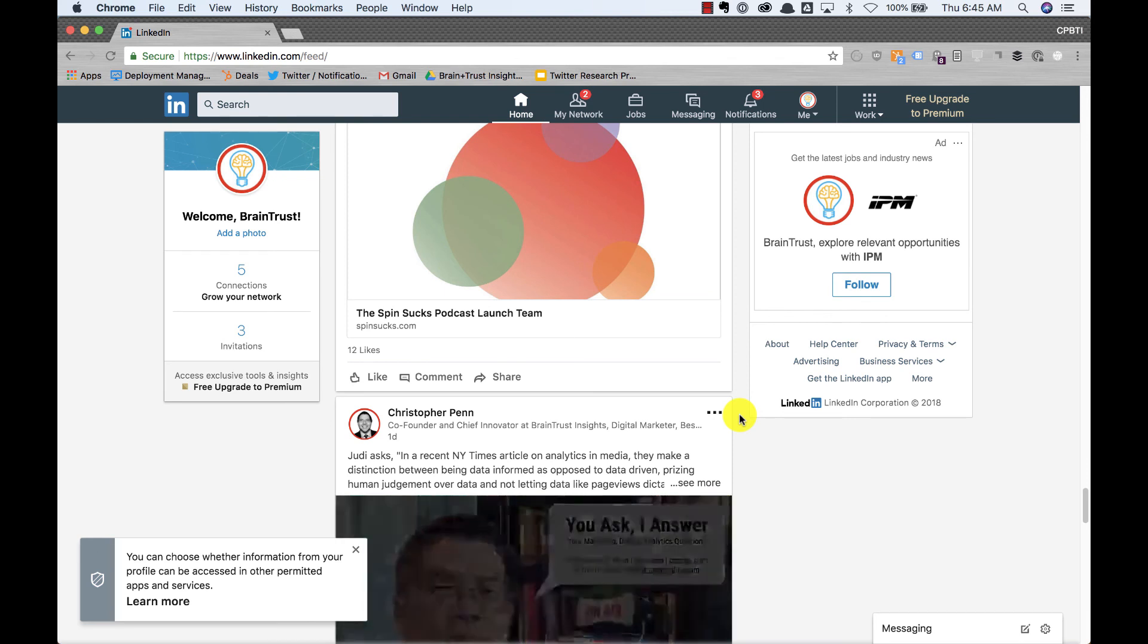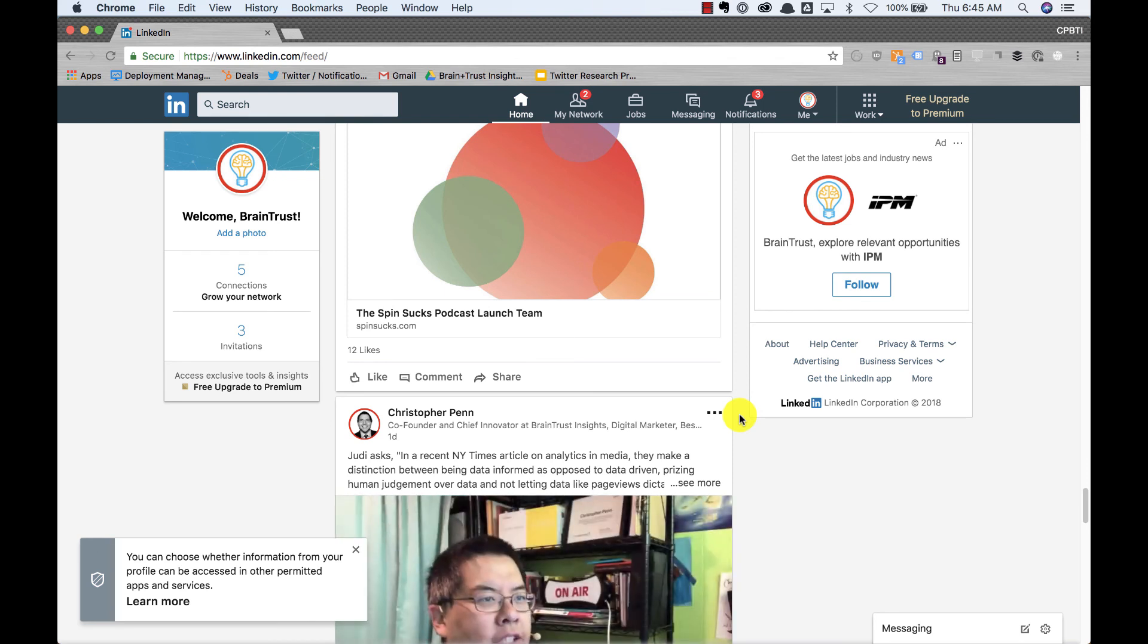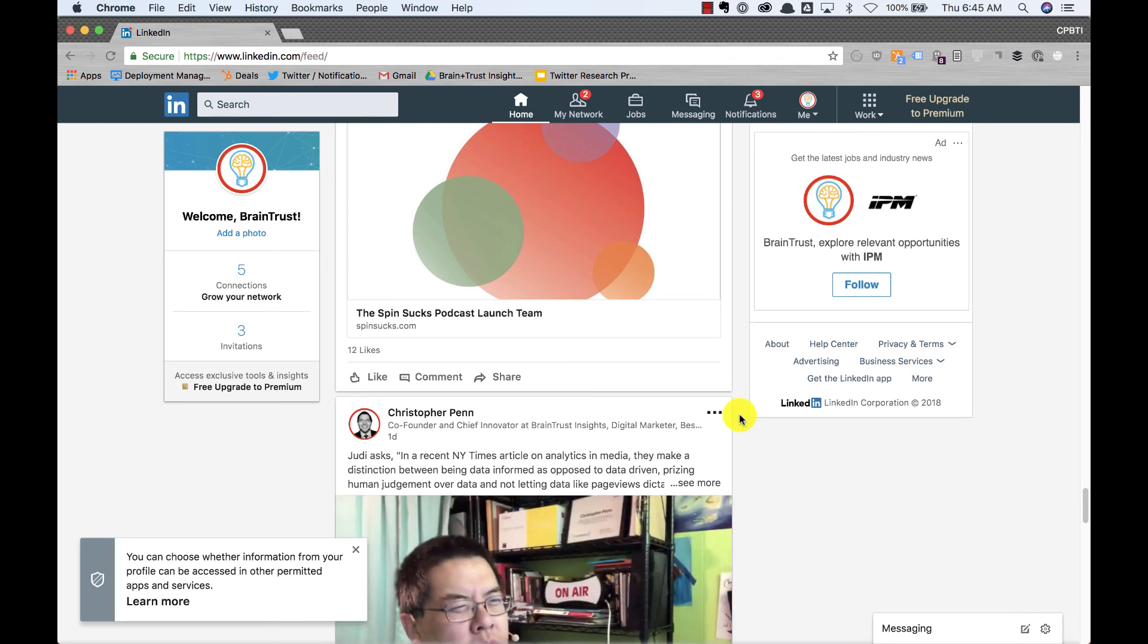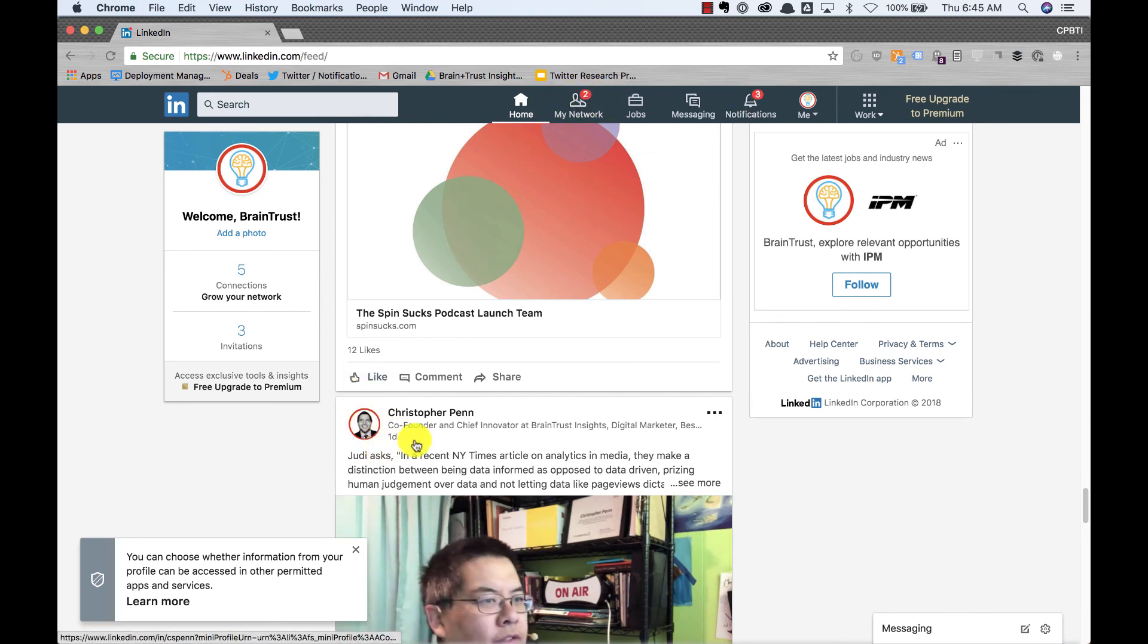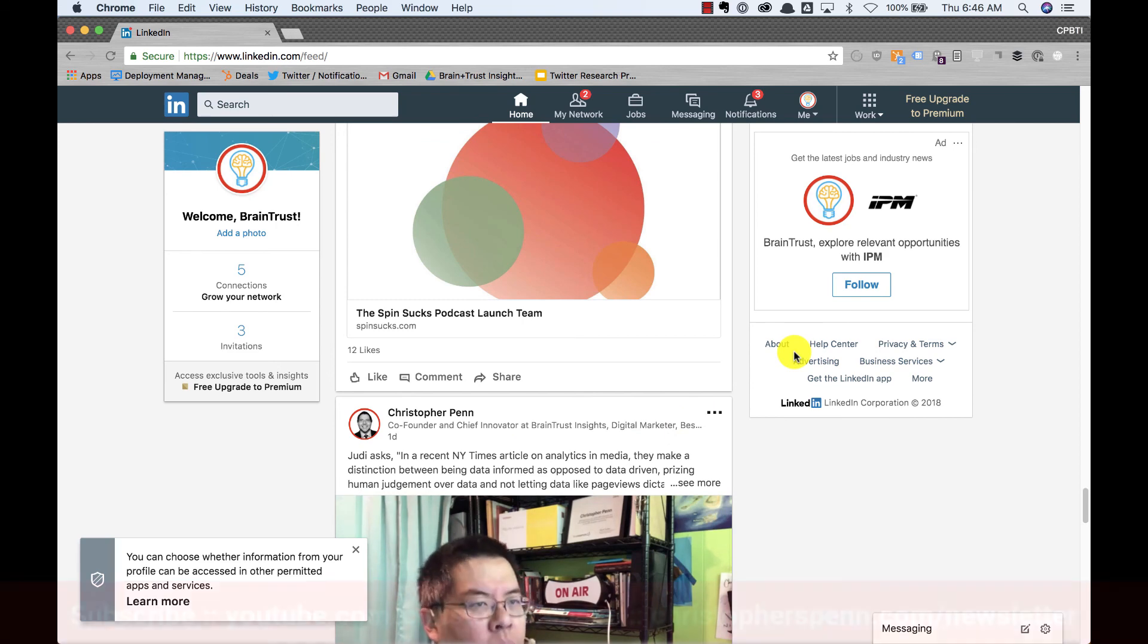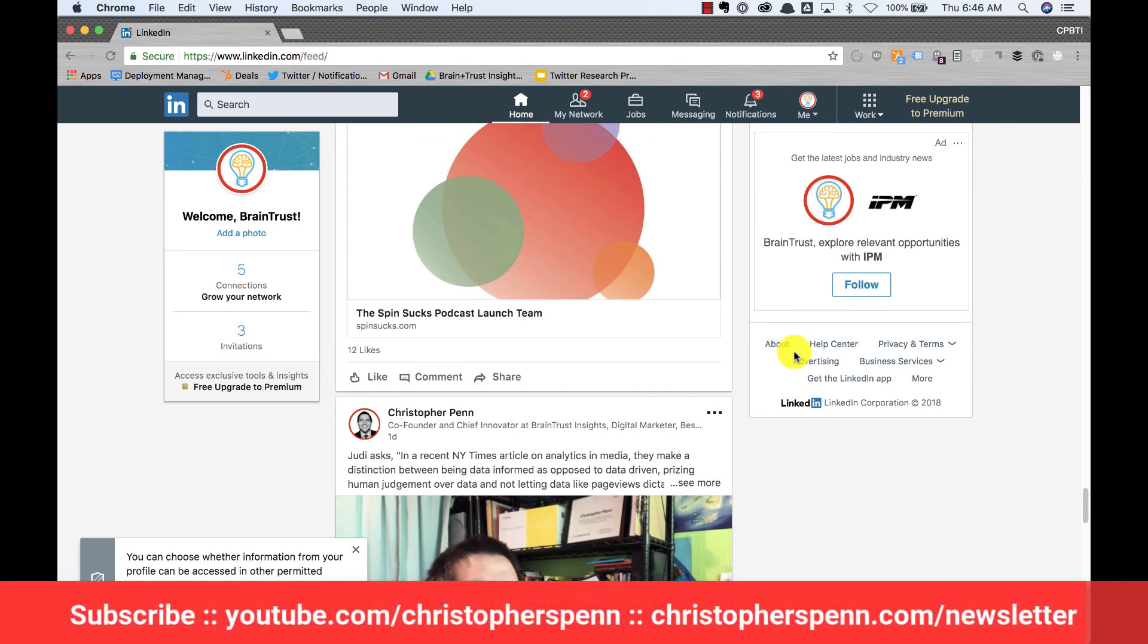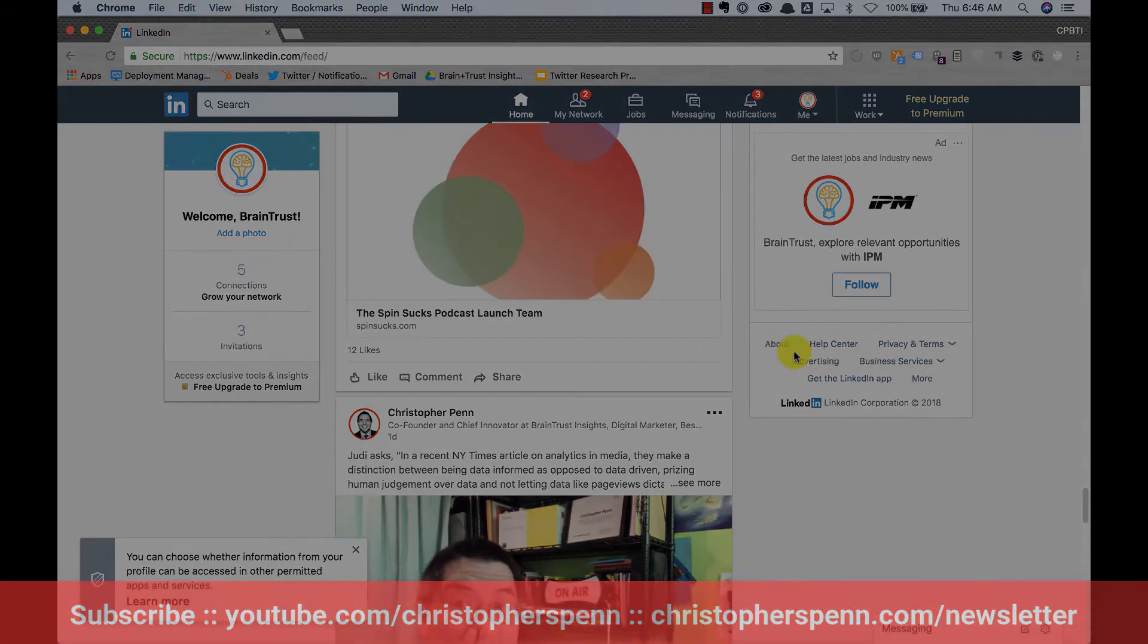So give that a try. Play with it, see if you like it. And if you do like it, then roll it out to every social network where you feel it's appropriate. But again, on LinkedIn, you get those nice red notification icons and it matches up really well. So thanks for the great question, Judy. I hope this was helpful. As always, please subscribe to the YouTube channel and to the email newsletter. We'll talk to you soon. Take care.